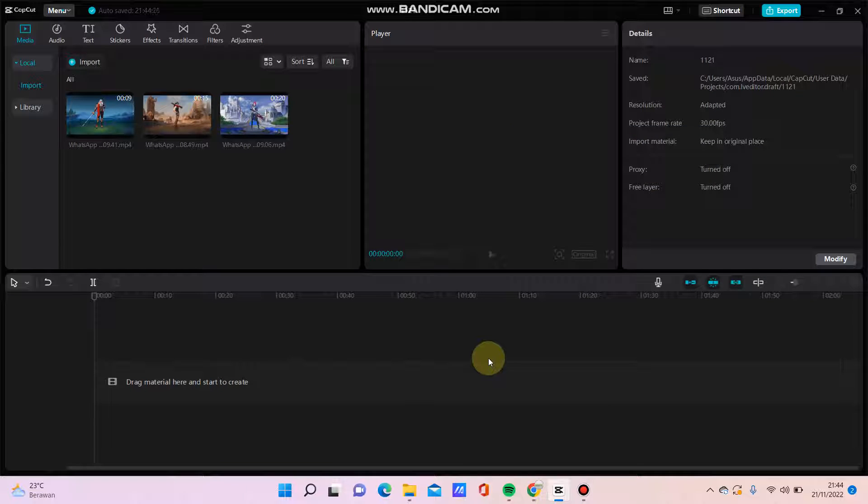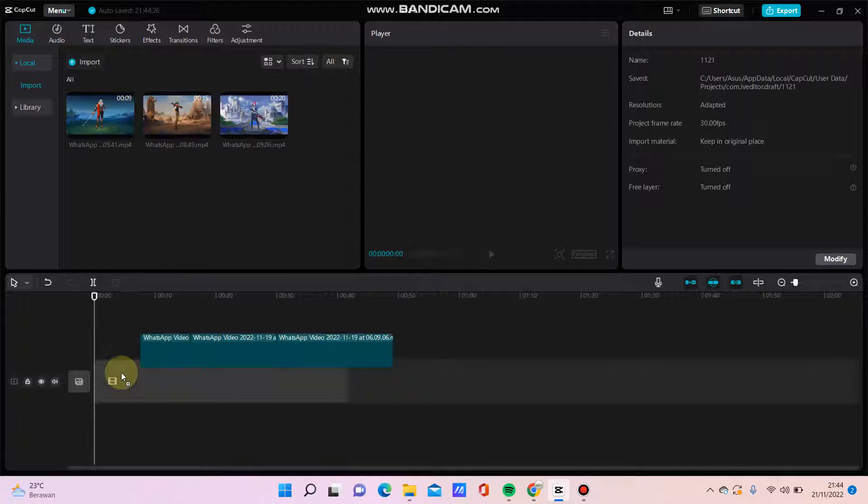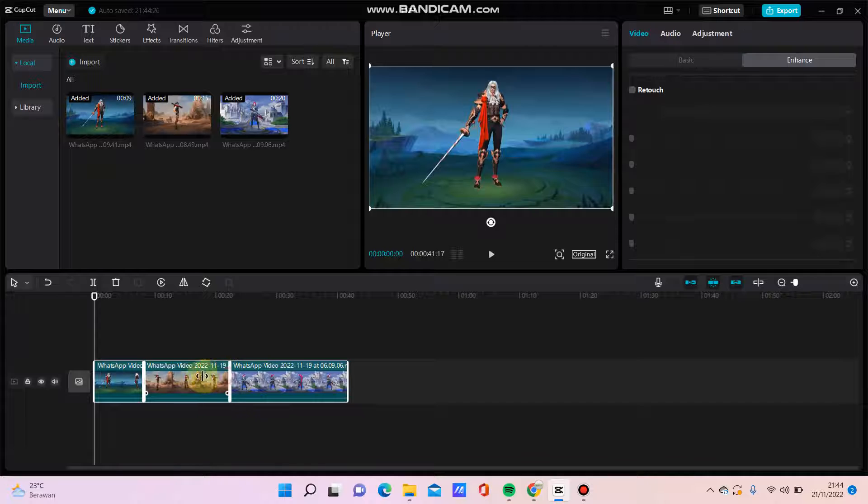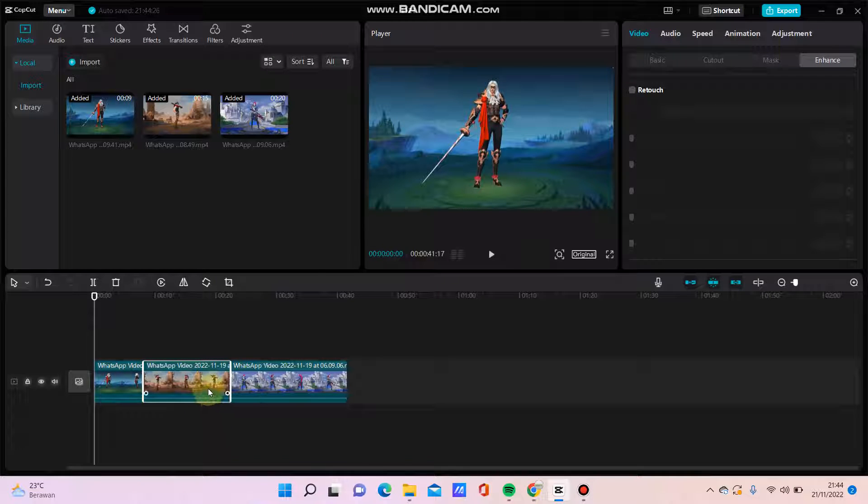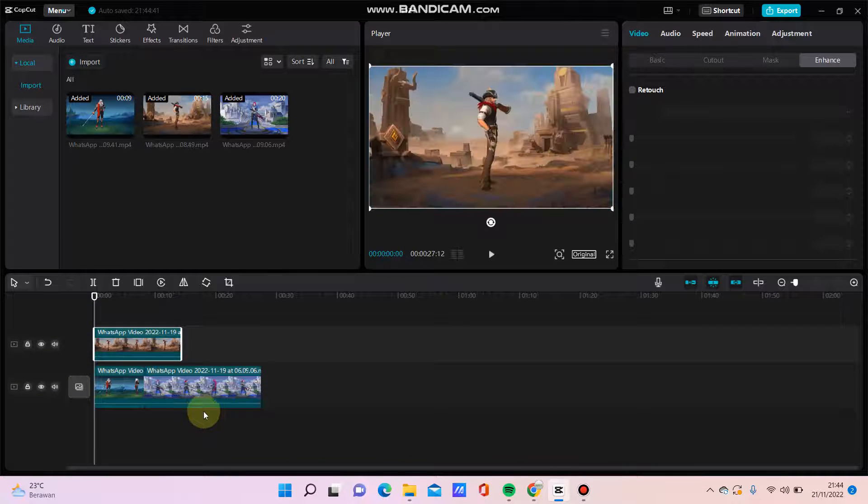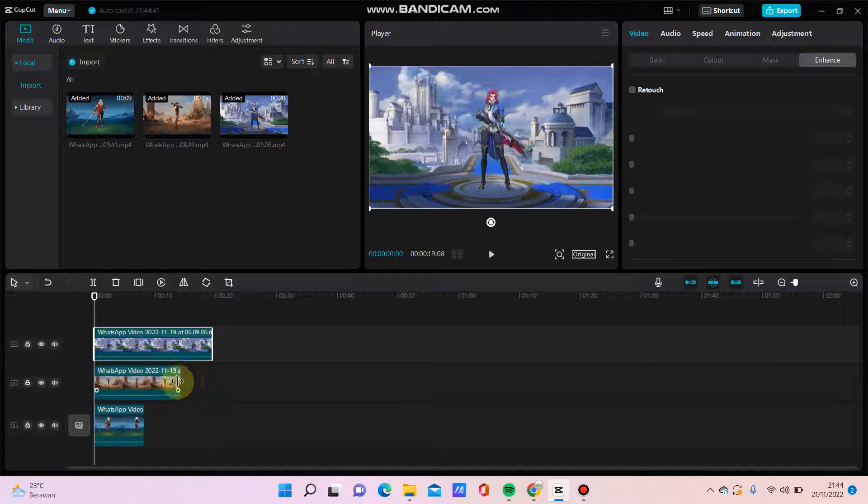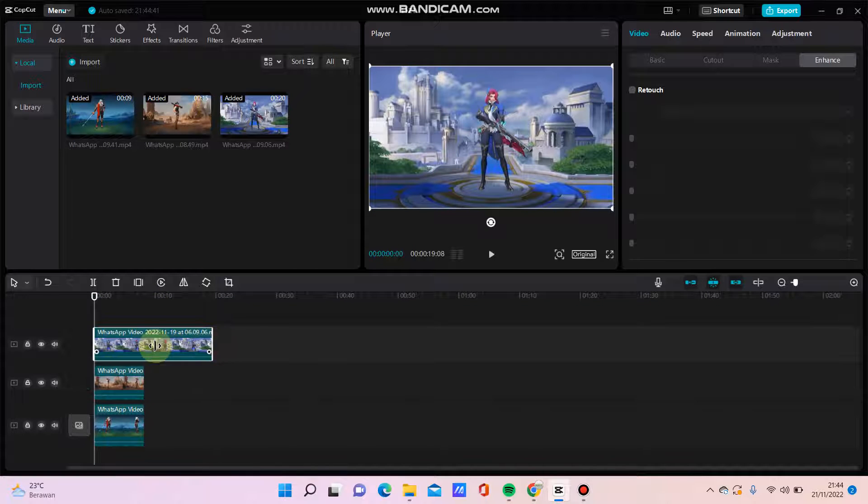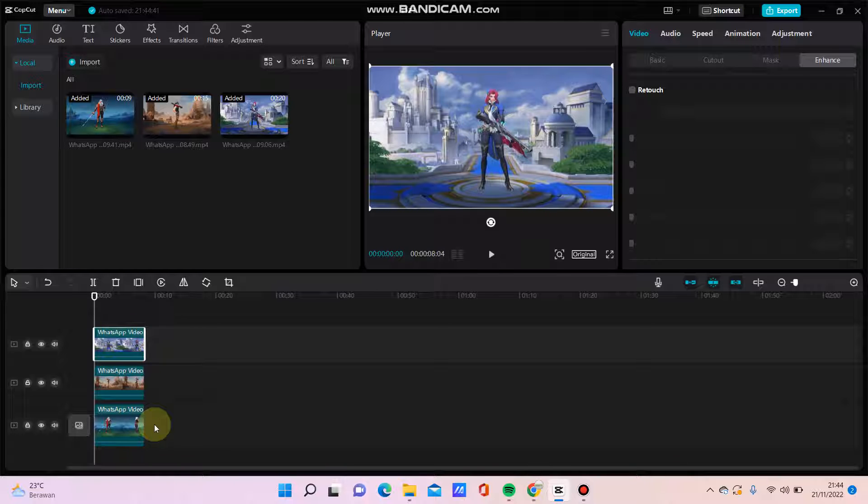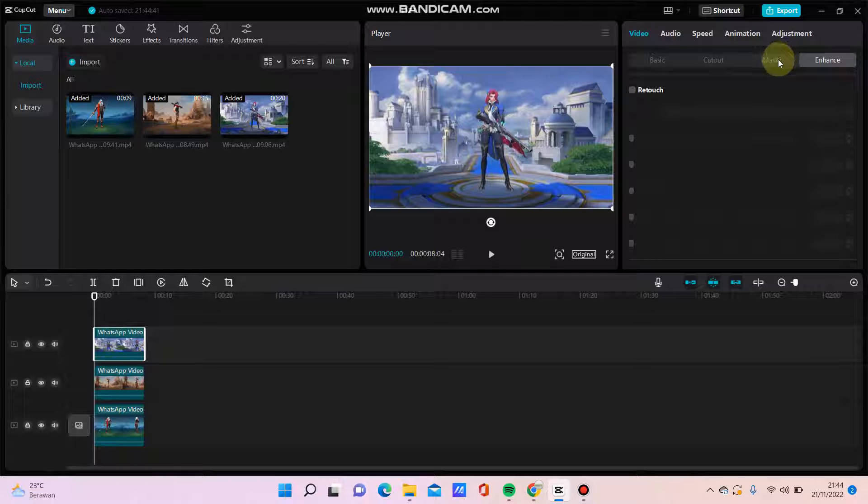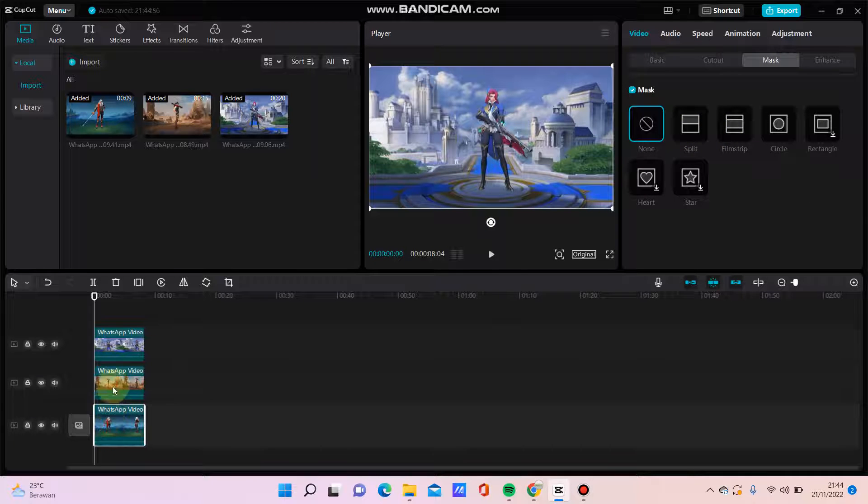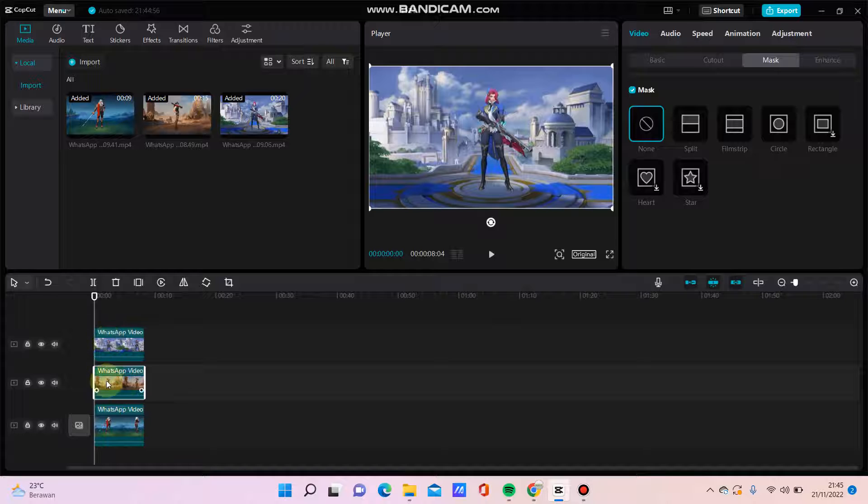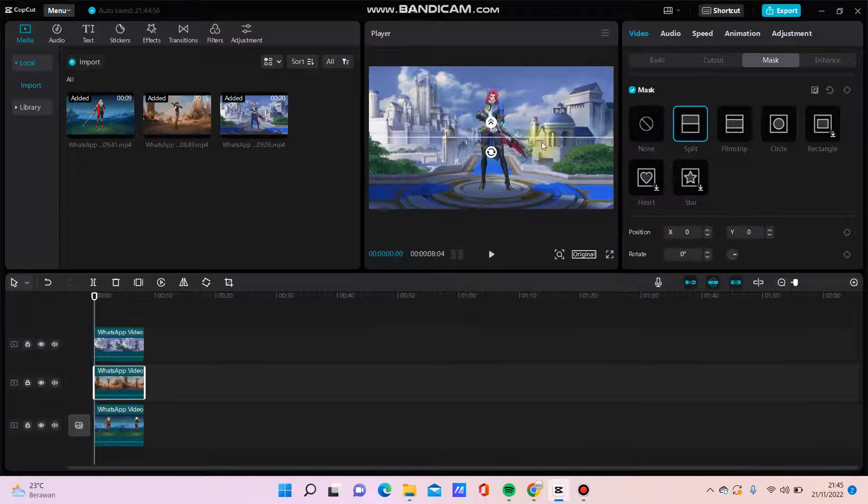Hello everyone, in this video I'm going to show you how to use CapCut. For example, I'm going to add this video and then I'm going to make this as an overlay like this. Then I'm going to add mask—just click mask, and for example in this clip I select this split mask.